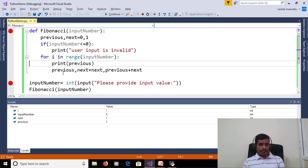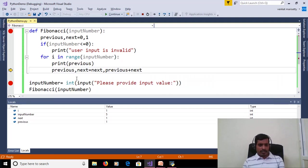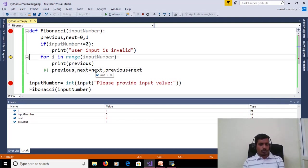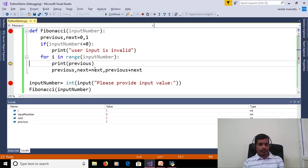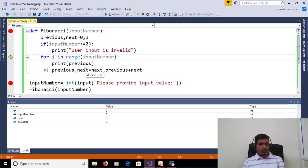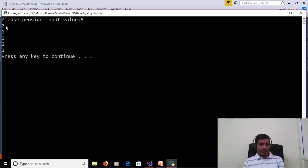At i=1, we print previous, which prints 1. Then next is stored into previous, and previous plus next is stored into next. Previous becomes 1 and next becomes 2. Then at the next iteration, 1 plus 2 is stored into the next variable, so next equals 3. Like this it continues and prints the values 0, 1, 1, 2, 3.